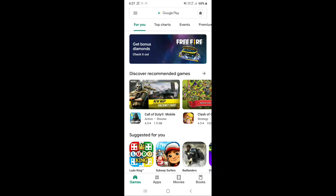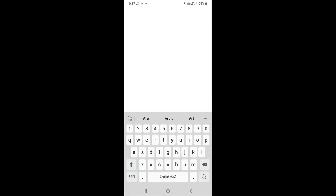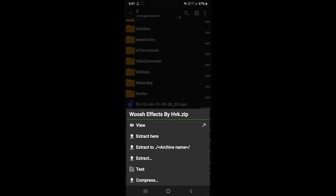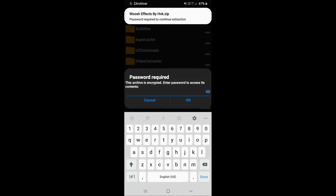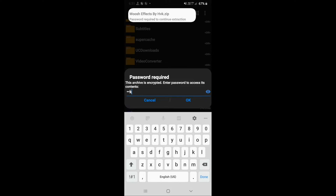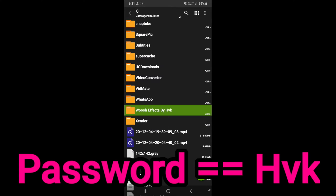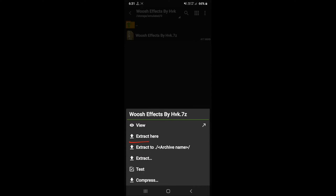Second step: download Z Archiver from the Play Store. Open Z Archiver and go to the download folder. Extract the wuxia effects zip file. The password is HVK.